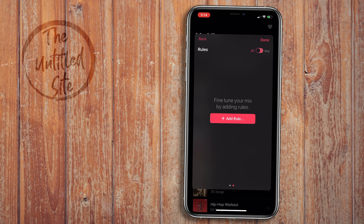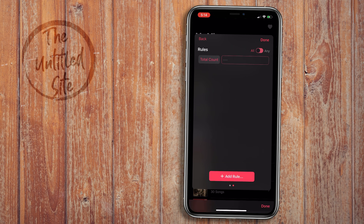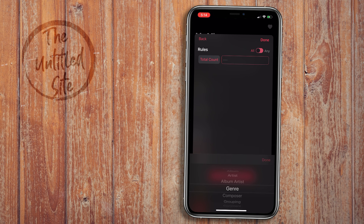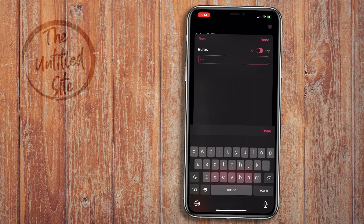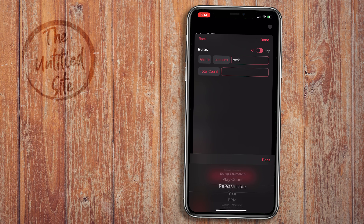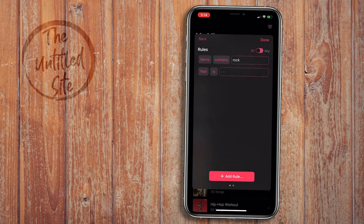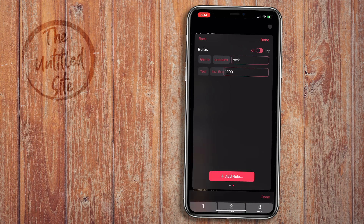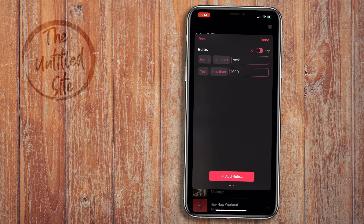Now this is where we build our rules — this is the logic for how the smart playlist is curated. Up at the top, there's an All or Any tab that basically means in order to get a song into the playlist, it either has to match all of the rules or any of the rules — so everything, or just one of them. Let's hit Add Rule. The first thing we're going to do is go to Genre, change Is to Contains, and type in Rock. Then we're going to add another rule and go down to Year. I could do Release Date, but I want to do Year because I like the logic in Year a little bit better. Then we're going to do Is Less Than 1990 — to me, Classic Rock is 1989 and earlier. Now that we have that, we're going to hit Done.